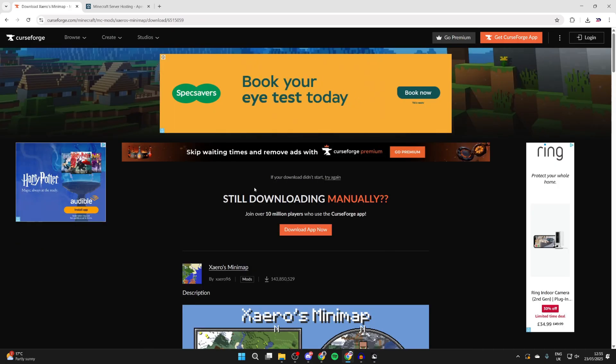Now you can download other mods. Just make sure you get it for the same game version which is 1.21.5 in our case and then you want to make sure it's for forge as well.